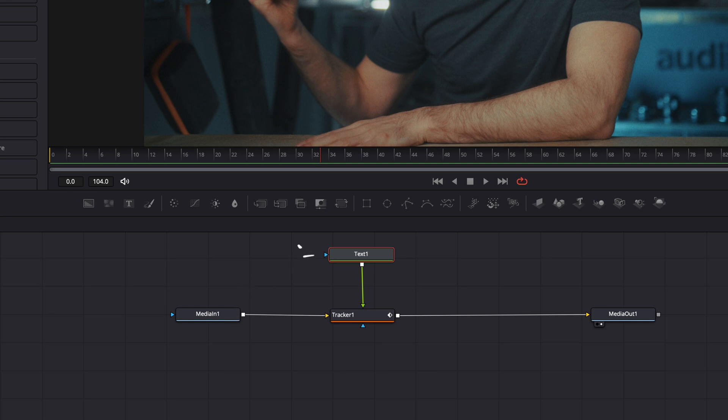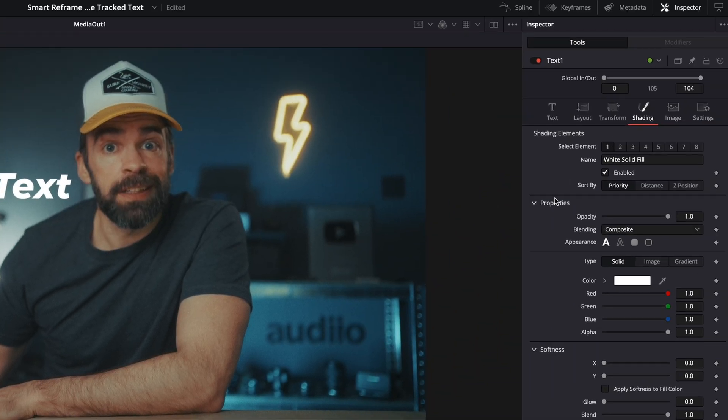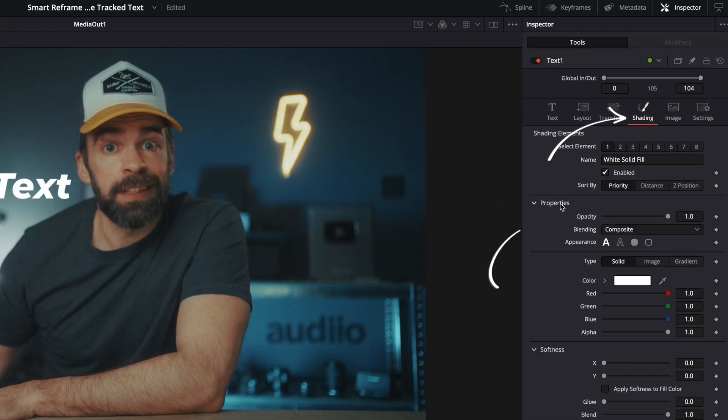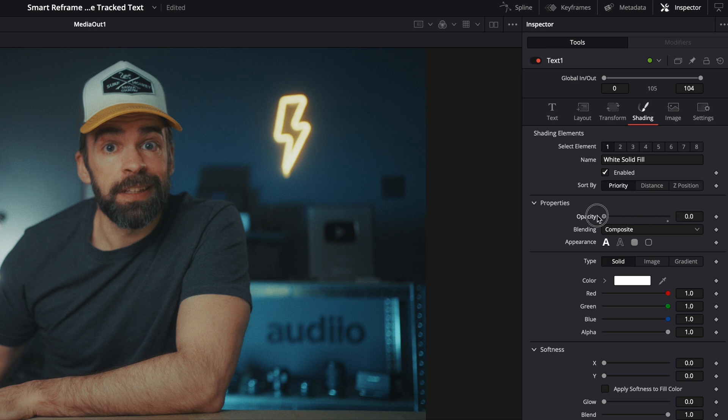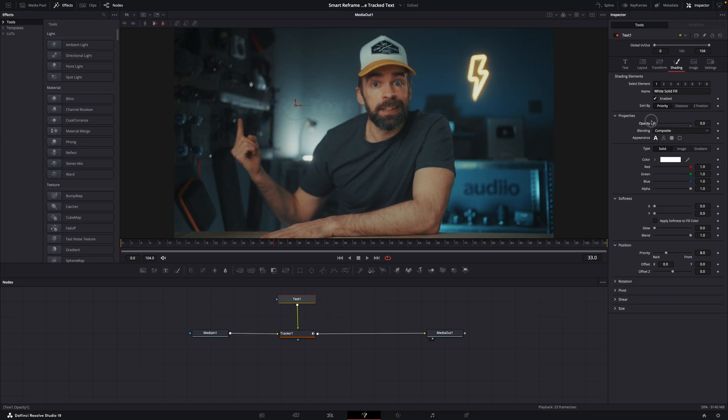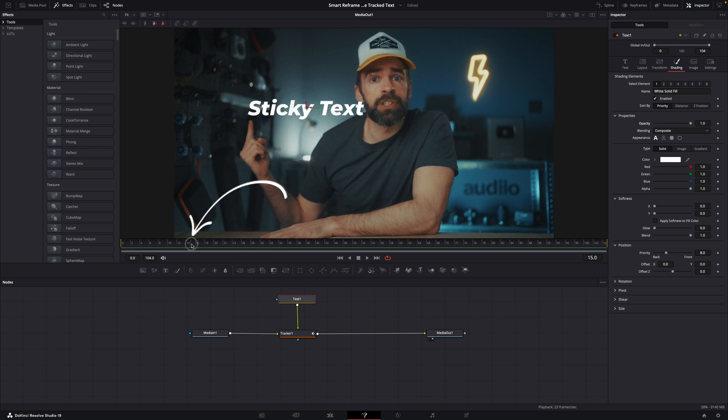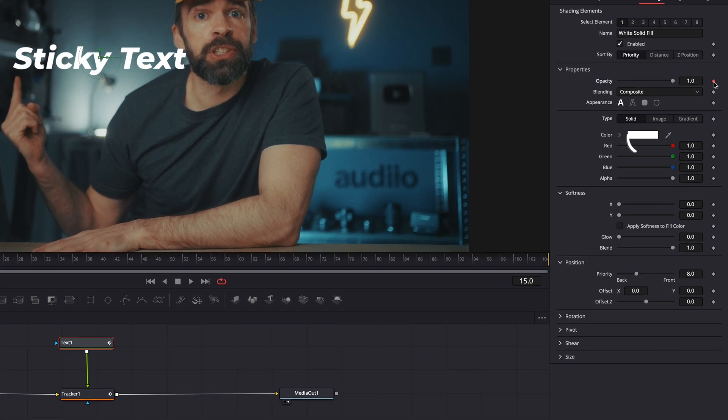Well then all you need to do is select the text node and then go here to shading and then properties opacity. And you can make the text disappear, make it transparent basically. So all you have to do now is decide from what point you want the text to start appearing or disappearing, or fading in or fading out. Put the playhead there.